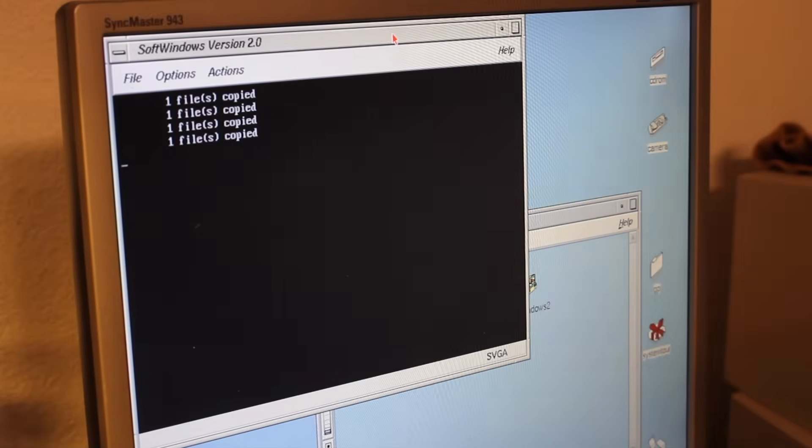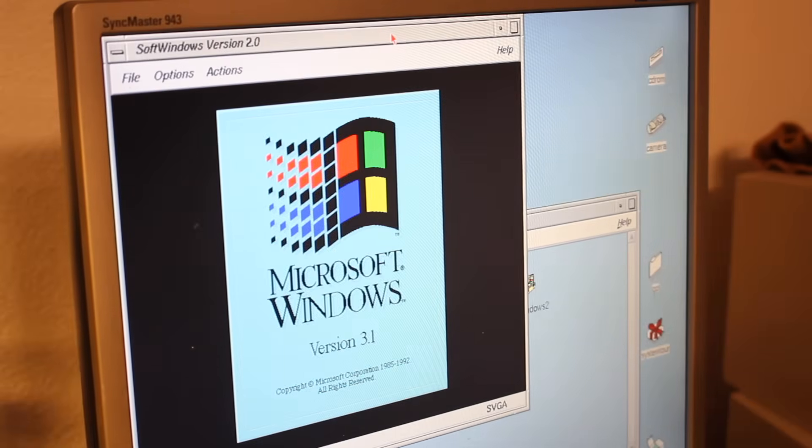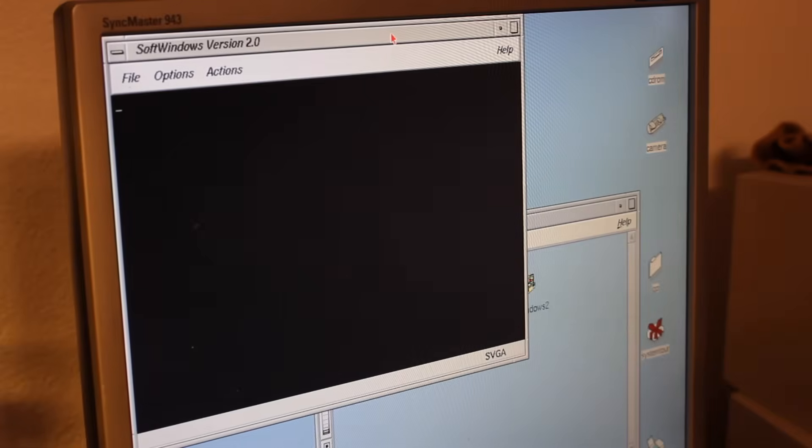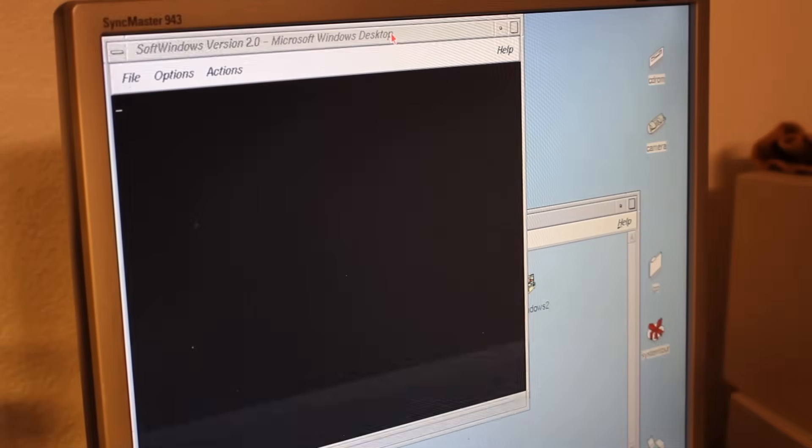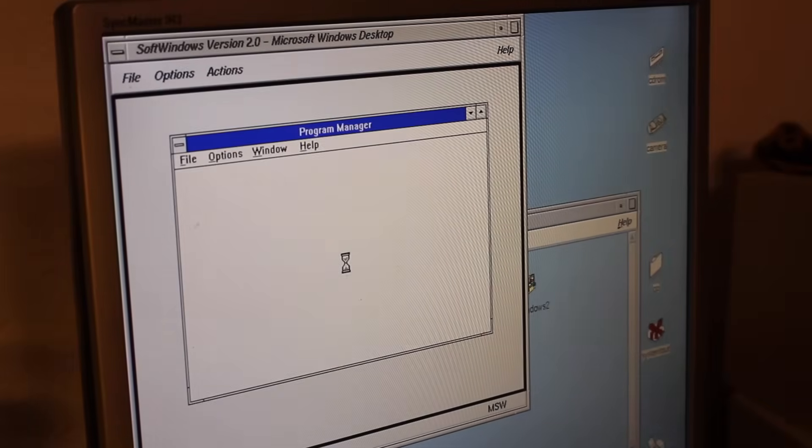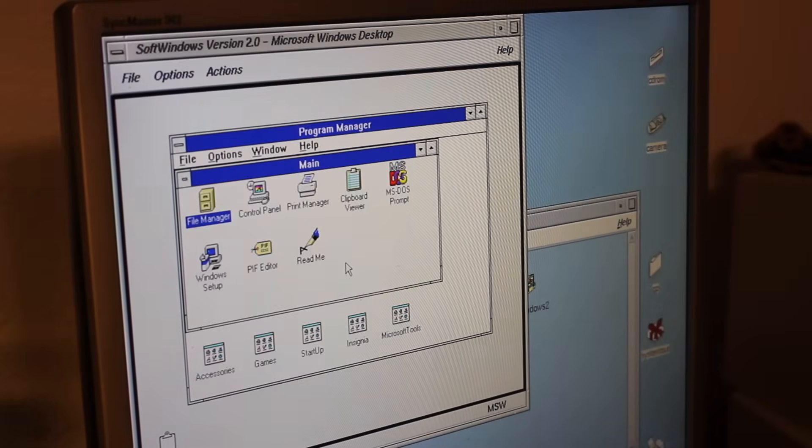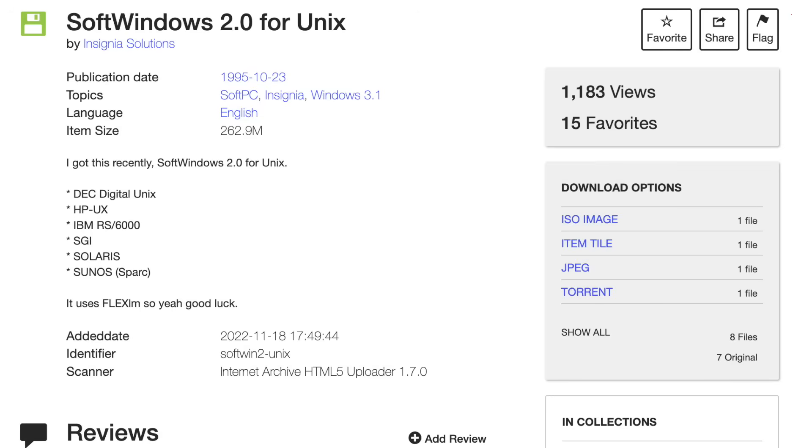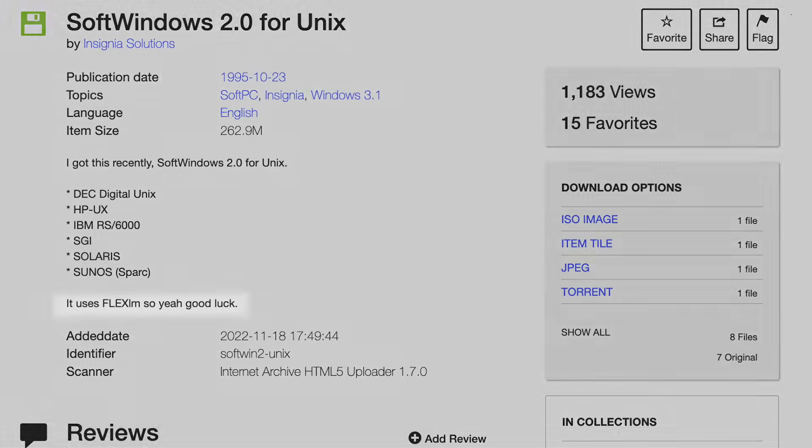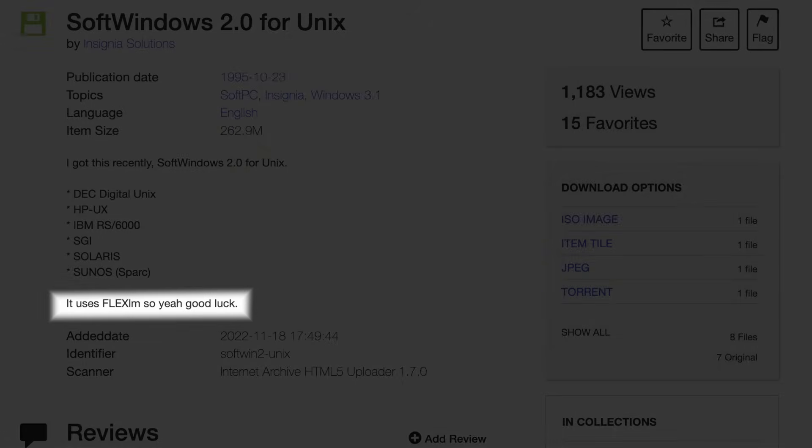I previously featured SoftWindows on SGI Irix and had always wanted to look at the Solaris version. But I held off, mostly because of licensing concerns, especially after reading this comment here.